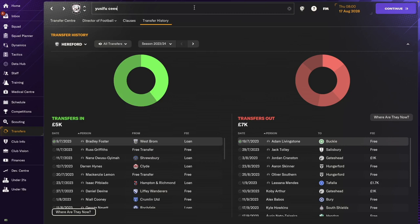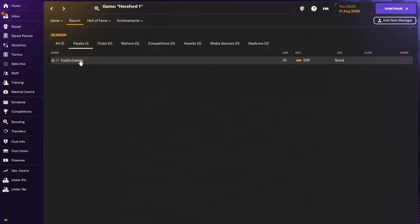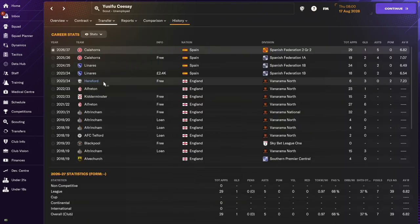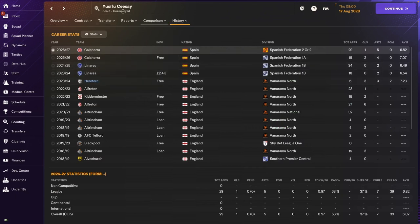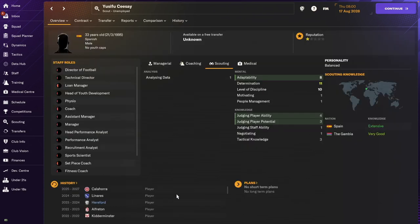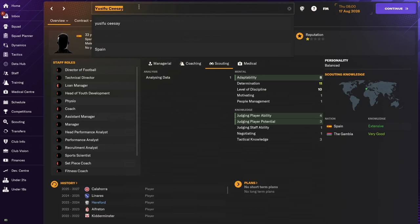Yusifu Sisay. Still a player. No, he's not a player. He's a member of staff. So, he went to Linares and then Kalauja. And then, I think he's been unemployed. So, he's looking to be employed as a scout with no offers just yet.